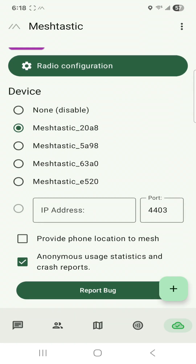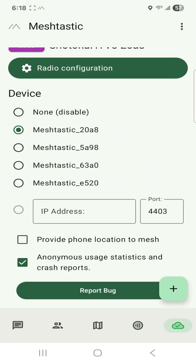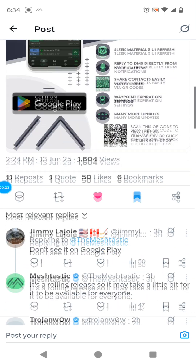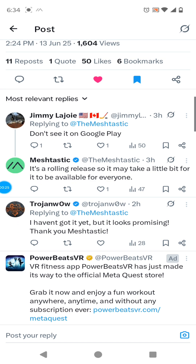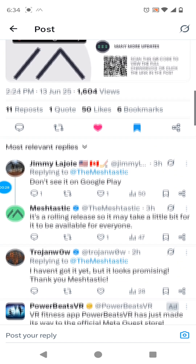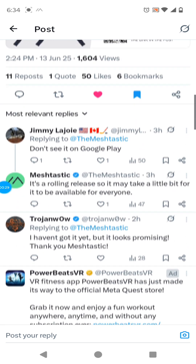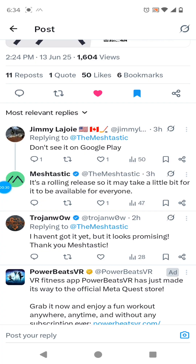Wow, here's the connection interface and it's really cool. You can report a bug, anonymous usage statistics, or provide phone location to the mesh. They're saying that some people may not have it — it's rolling out regionally. As of last night, some people still couldn't get the update in Google Play.